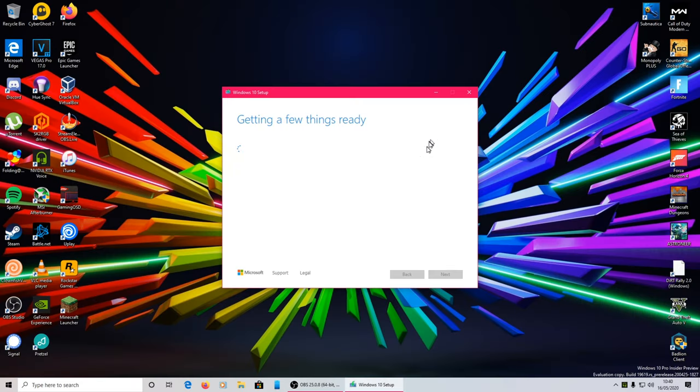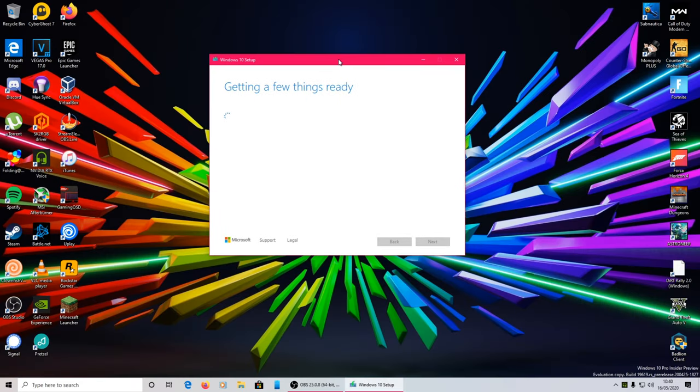Now you see it came up with that little Windows thing, and it says getting a few things ready. It'll do its thing, it takes a minute. So let it do its thing, nice and great once it's done.